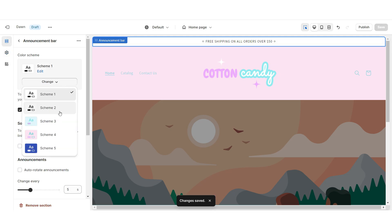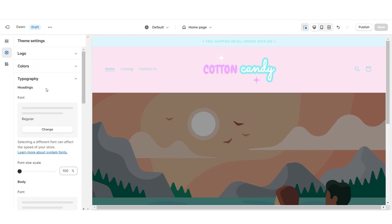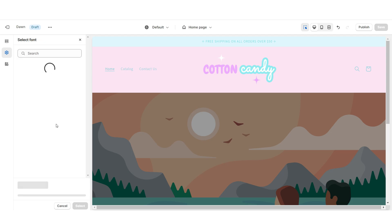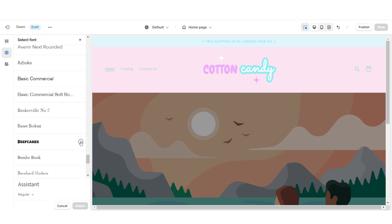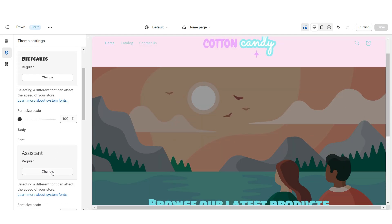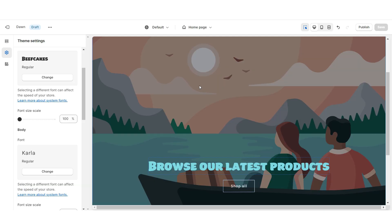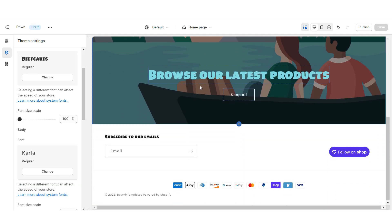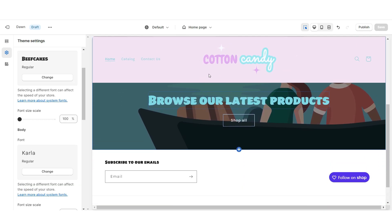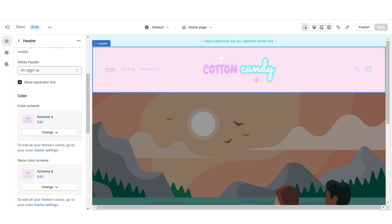Click on the announcement bar and apply Color Scheme 3. I'm gonna open Typography and I'm gonna be changing the main font to the font Beefcake. Then I'm gonna change the secondary font to the font Carla. When you scroll down and then scroll back up, you'll notice that the header will pop up — that is called a sticky header.